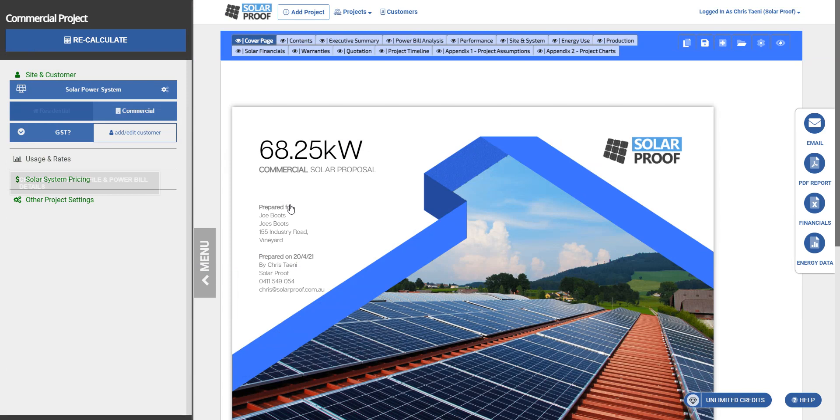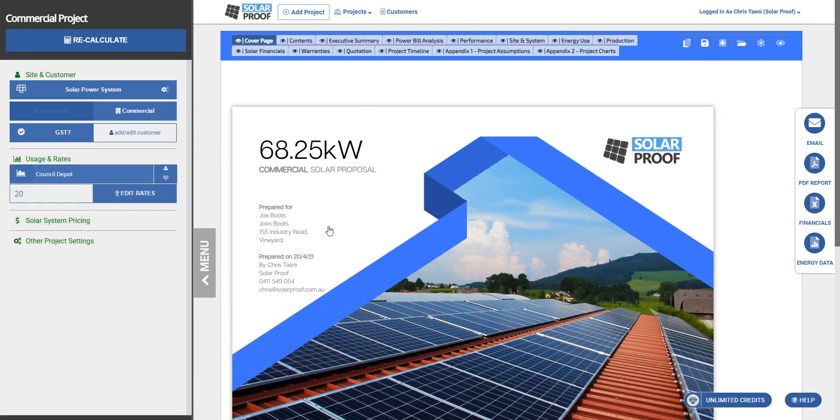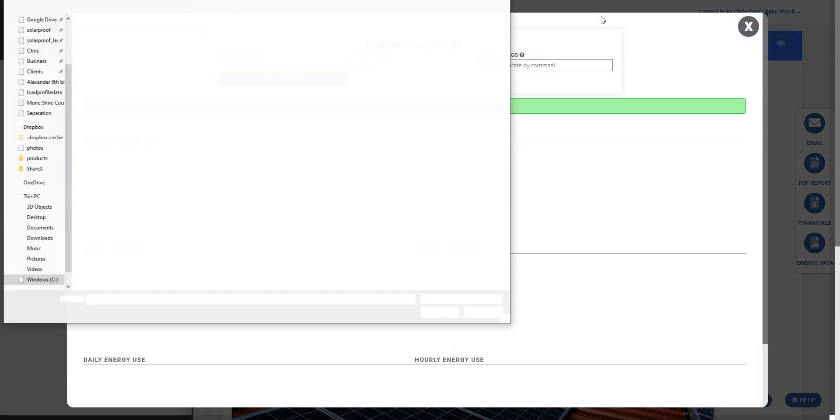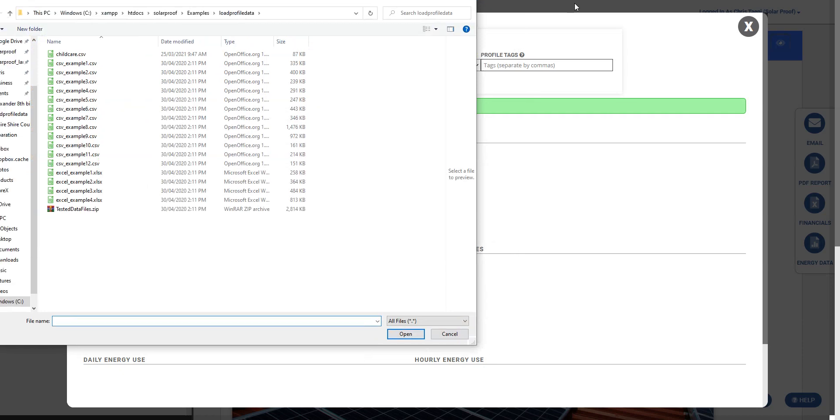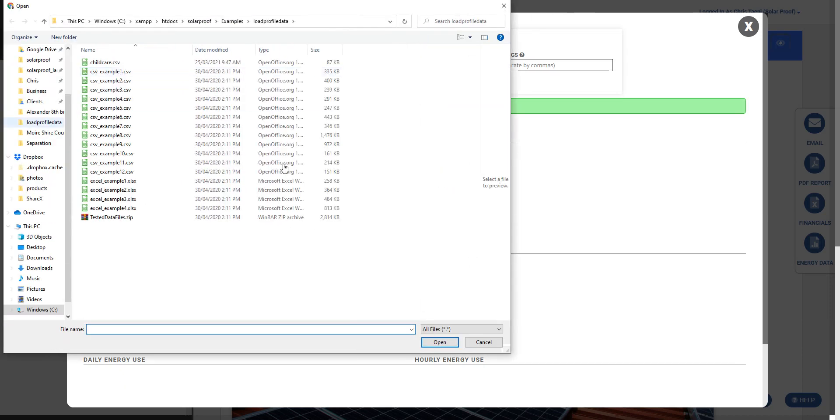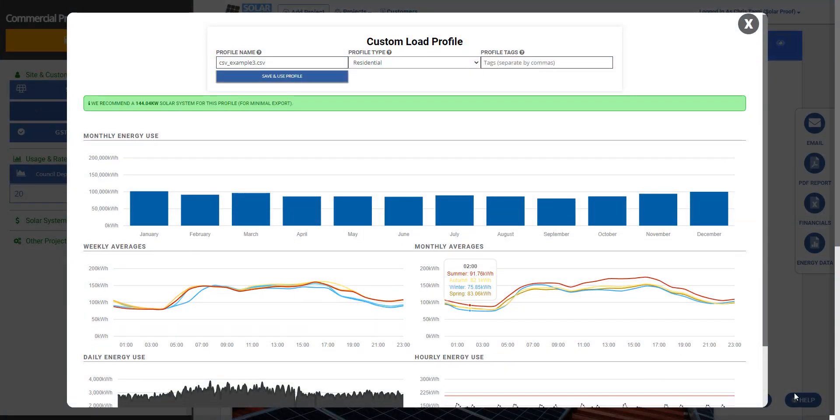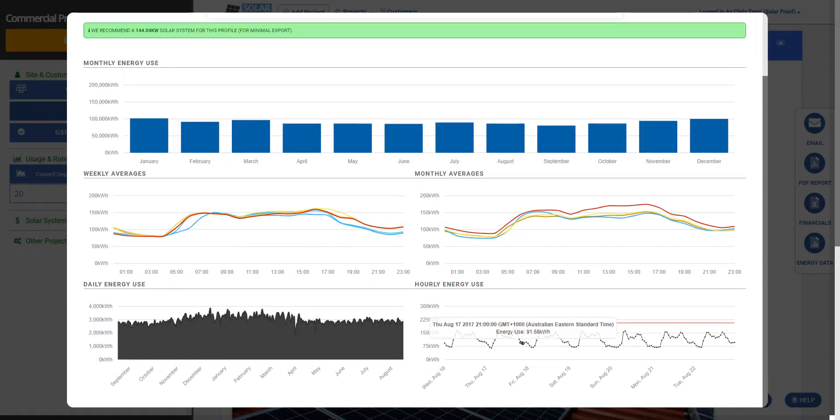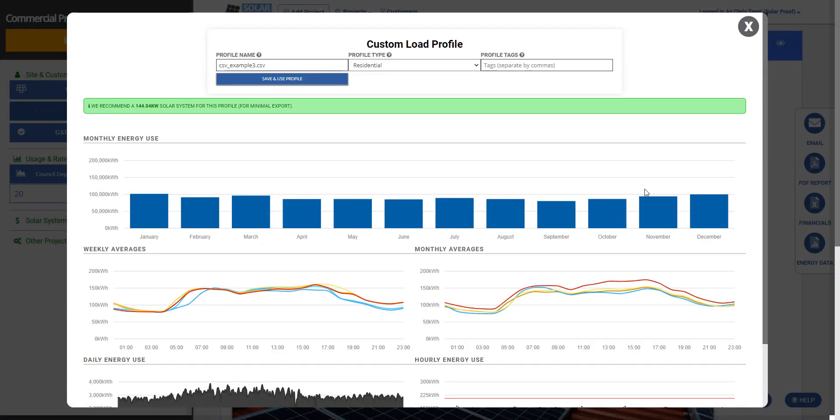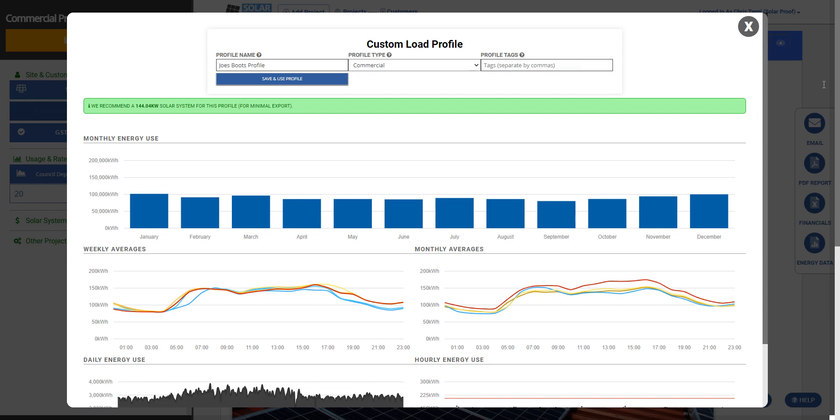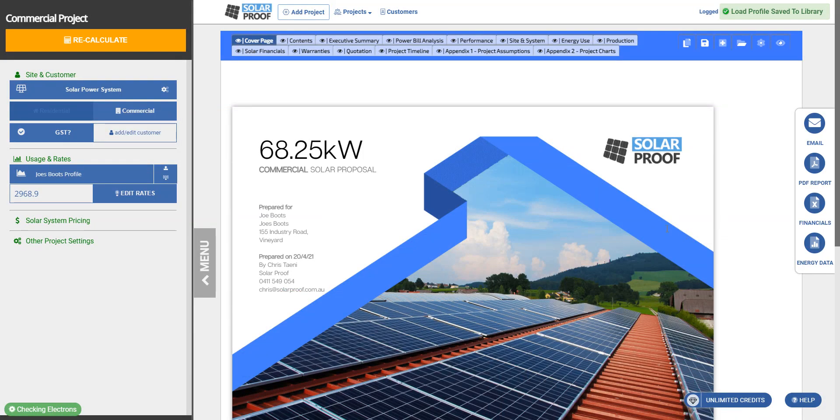Usage and rates, usually we need to do something here for our commercial system. We're going to upload a load profile first of all. Now I've got a few here, let's choose this one and it goes straight in. We're going to call this Joe's Boots profile and set it as commercial. We can put in some tags in there if you want, makes it easier to find in the future. Save and use that one.